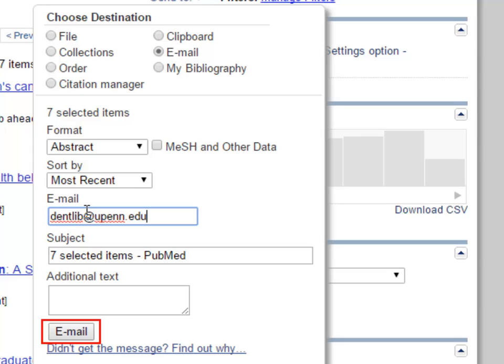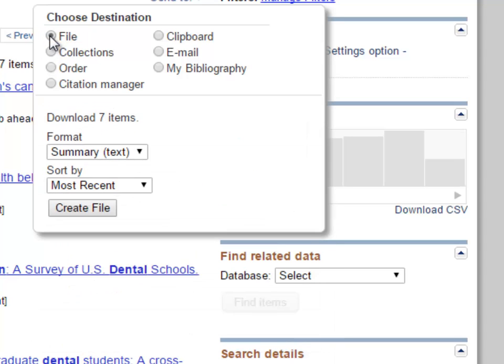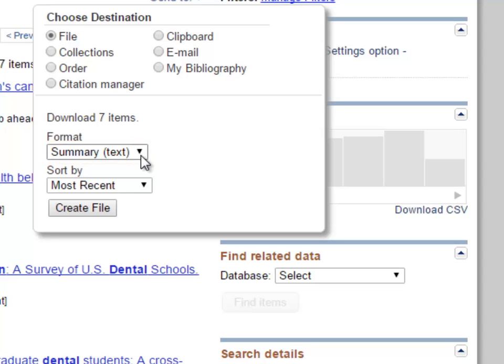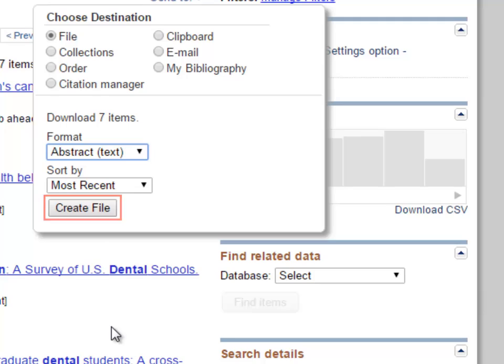If you would like to download results to your flash drive or your hard drive, select the file option. Choose the format you would like to save your results in and click create file.